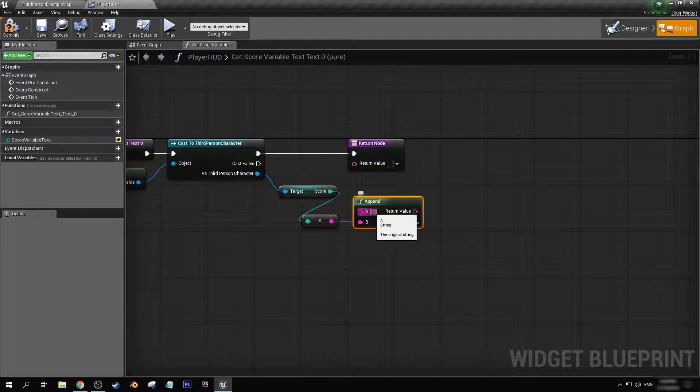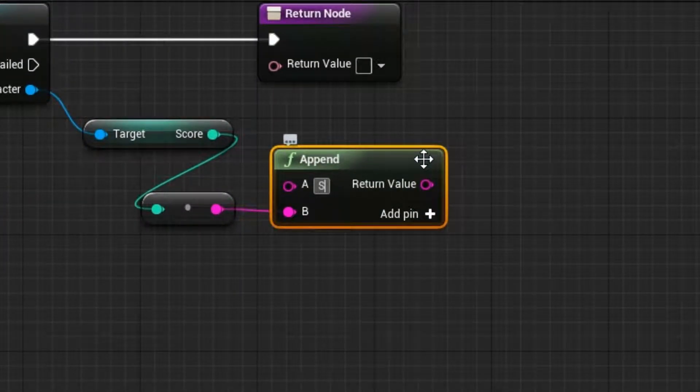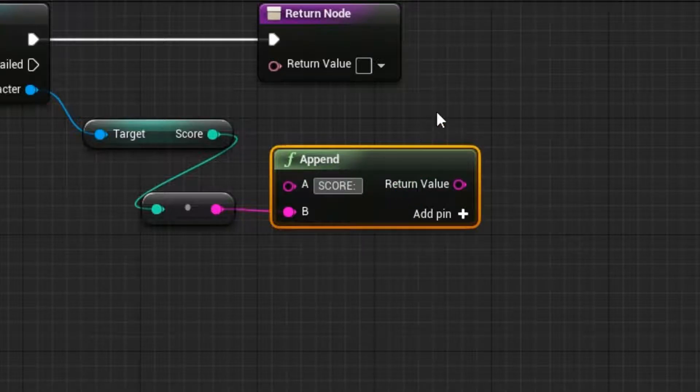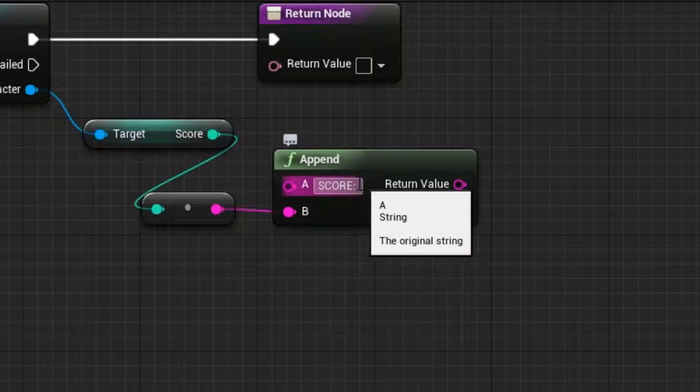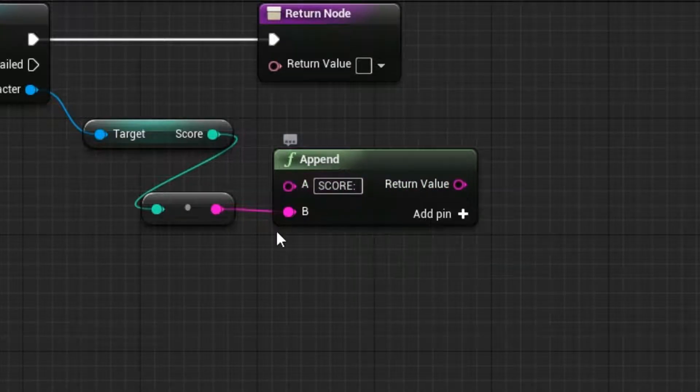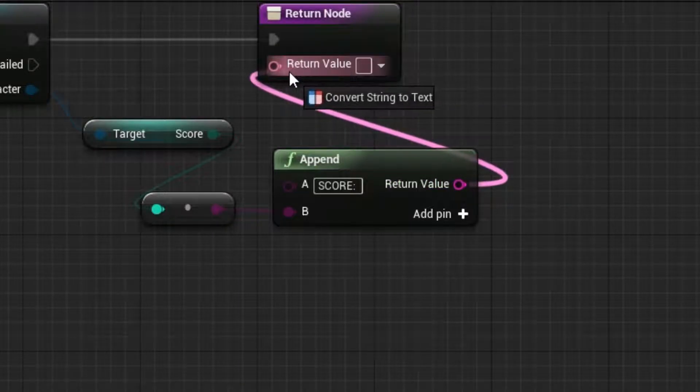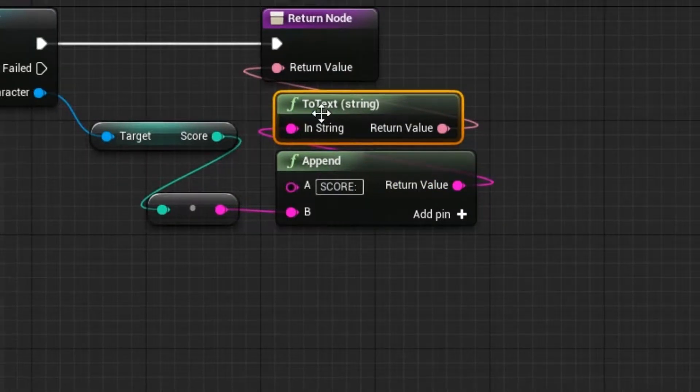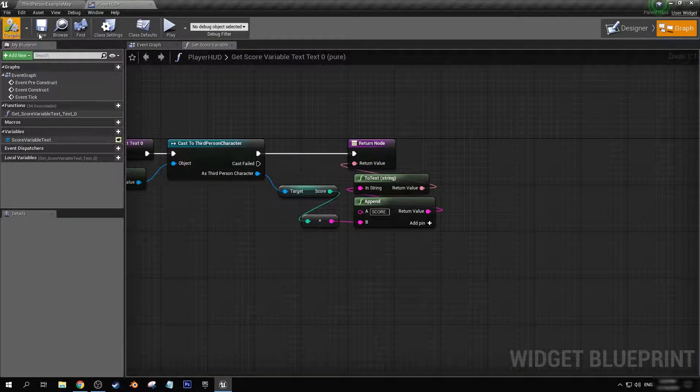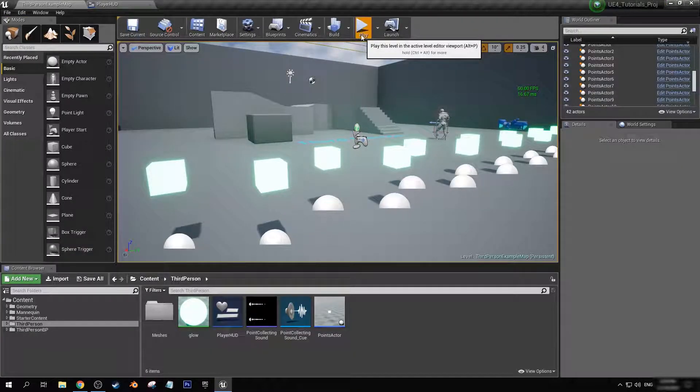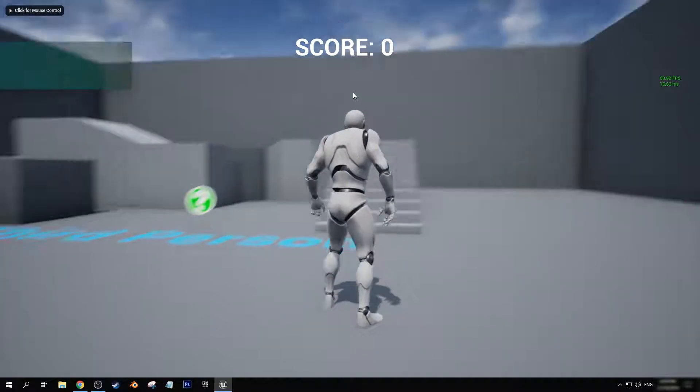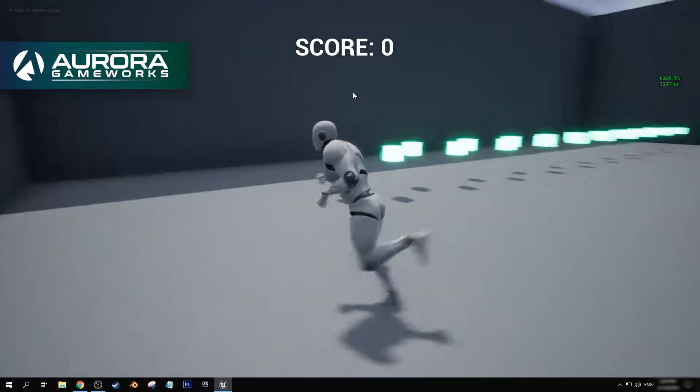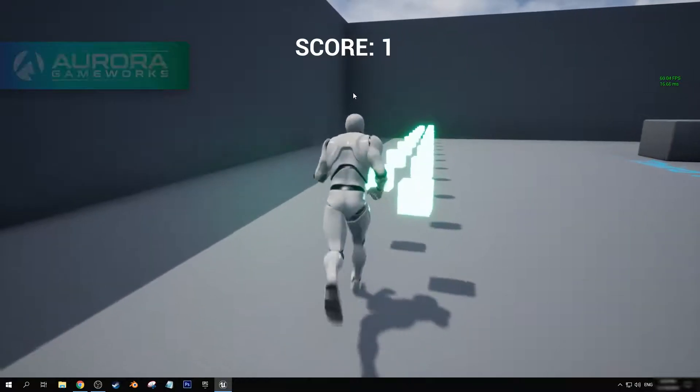Now in A we can type in score, and make sure you add a space so that the last character field in there is a space. Now we can connect these two. Let's go and compile and save. And now you see it at the top of the screen, it says score and displays the correct number.